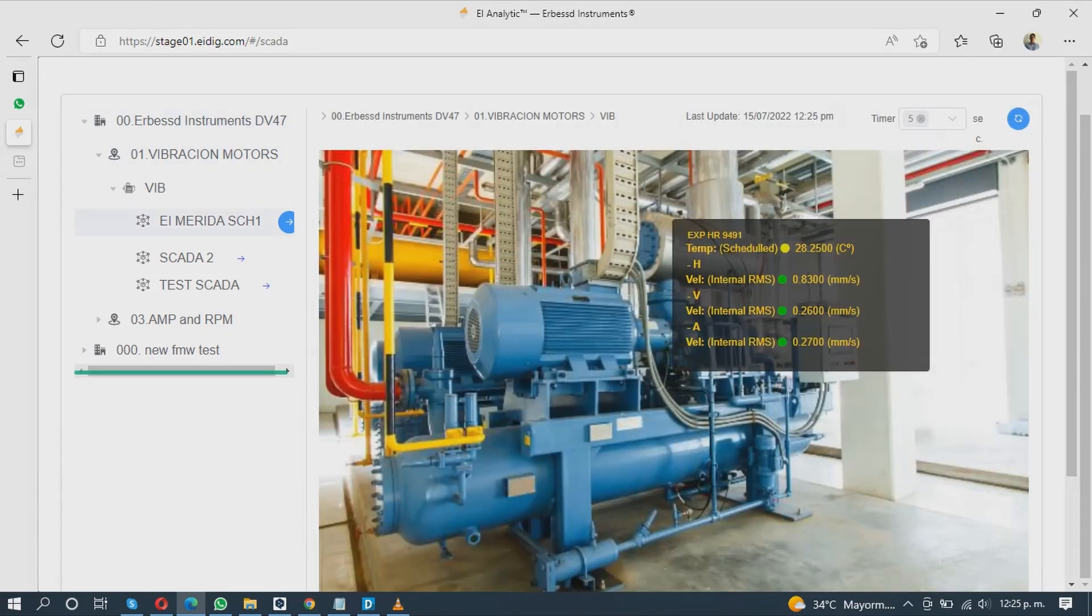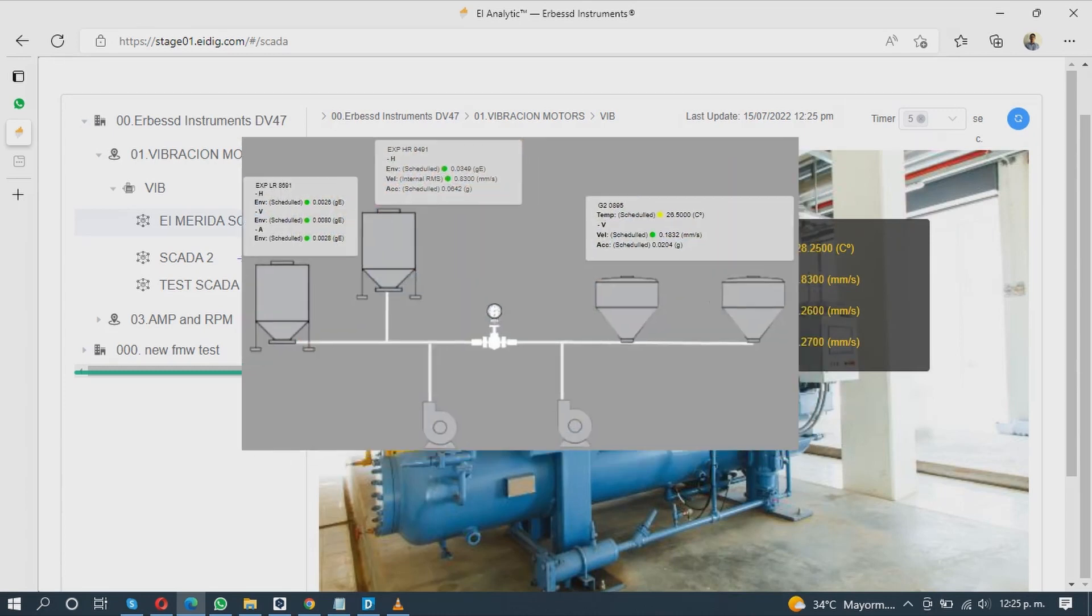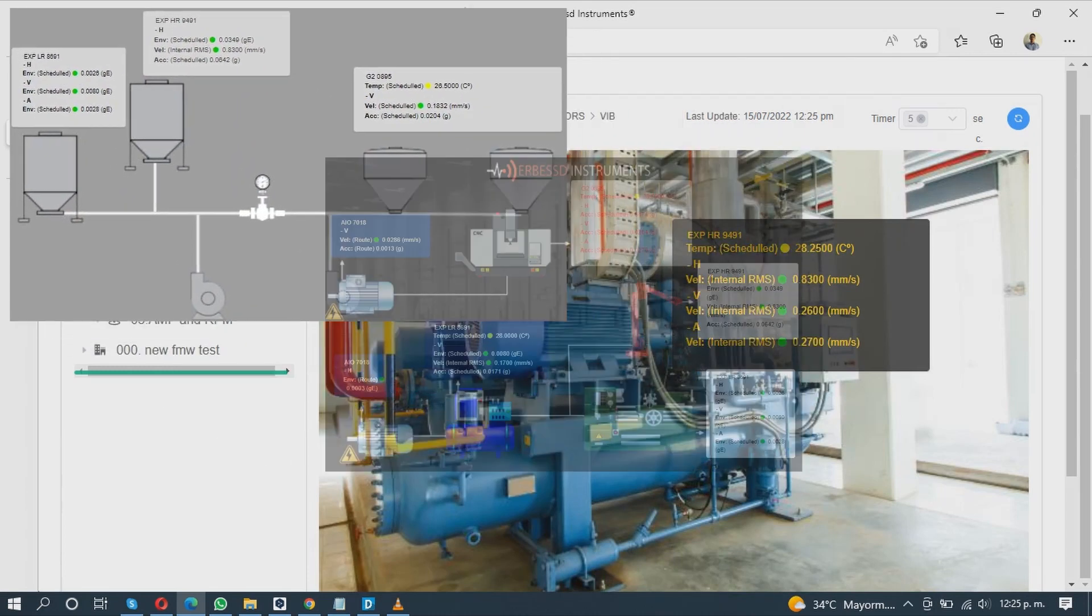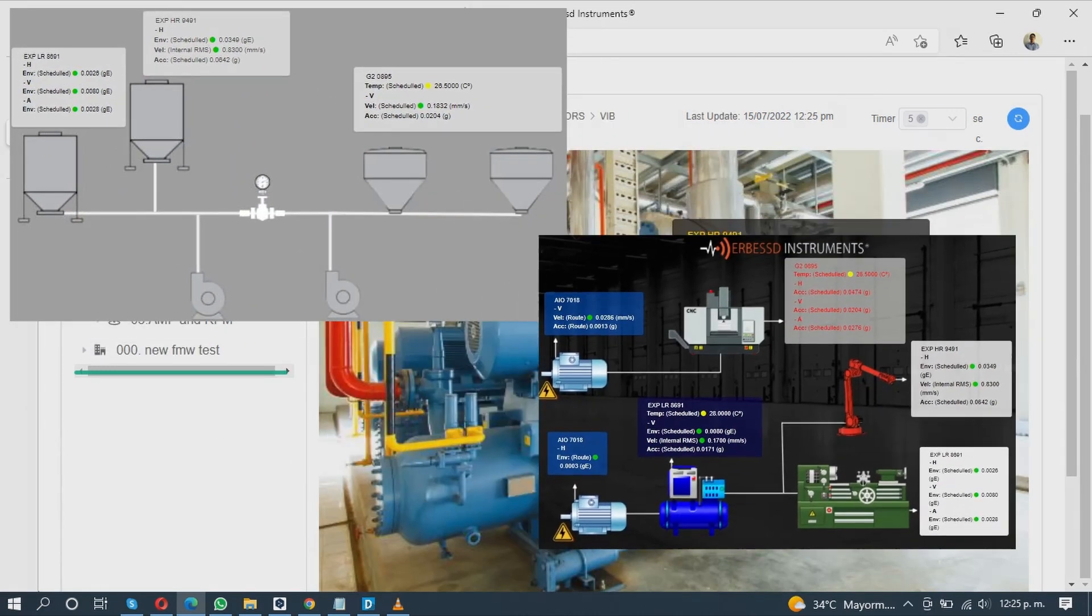With this tool, you decide how to view your data. Use a diagram, crystallize the figures, or a simple picture of your machine.